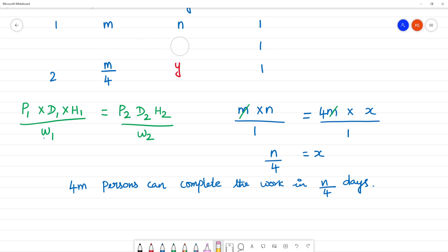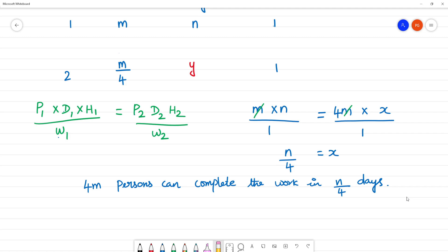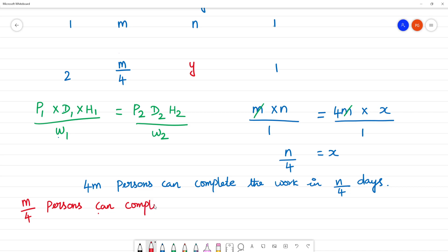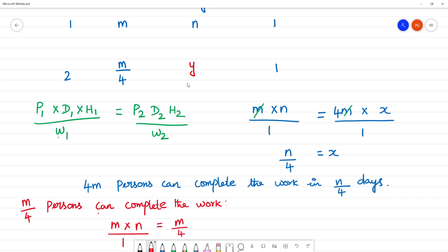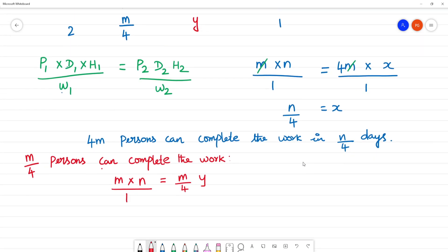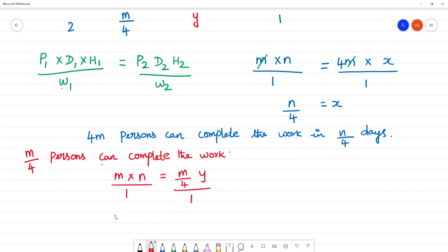Now we have to find Y. If we look at Y — P1 is M, multiplied by D1 which is N, W1 is 1. Y equal to P2 which is M by 4, D2 is Y, W2 is 1. So M multiplied by N is equal to M by 4 into Y.